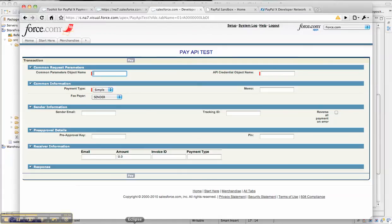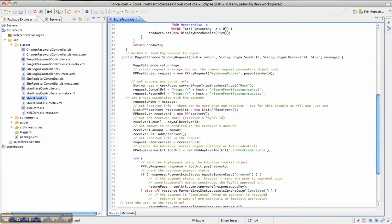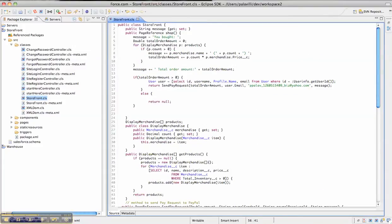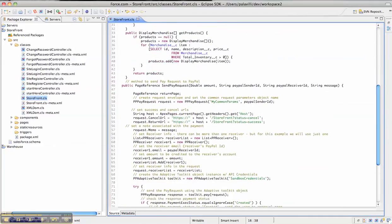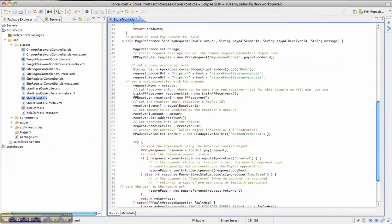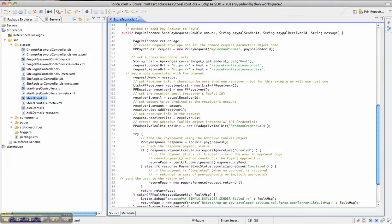If you remember, you might have created a storefront. So in this case, the storefront.cls is where you can calculate the amount of money that the user has to pay for the merchandise that he has selected. And here, I'm making a call to PayPal through this method called sendPayRequest. And the sendPayRequest really uses the toolkit to send a Pay API request to PayPal.